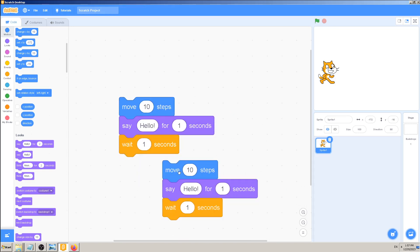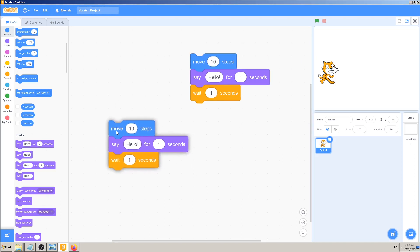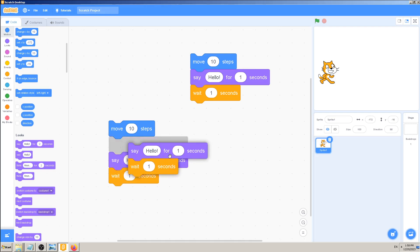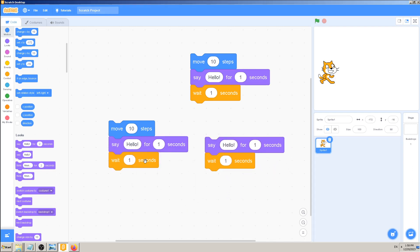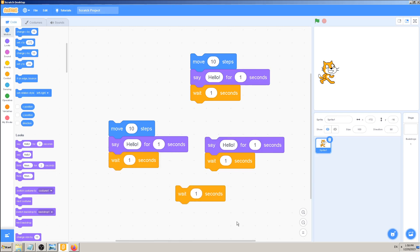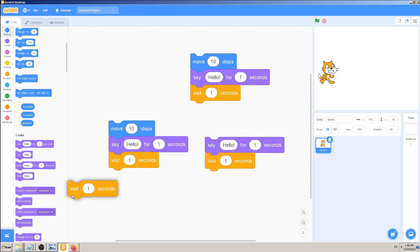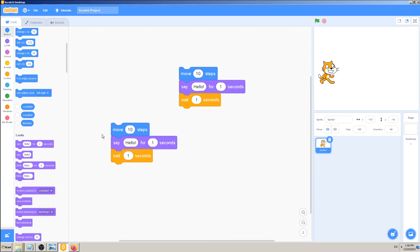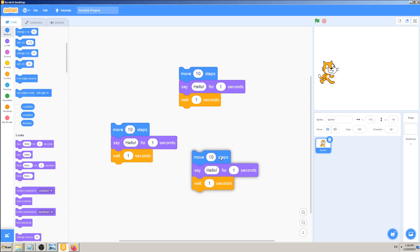And we have three more blocks duplicated. Why didn't I want to put my mouse on 'Say Hello' or 'Wait for one second'? When you right-click on a block and duplicate, it copies everything your mouse is on and everything below it. So if I want all of them, I have to pick the top one. If I want the second one and all below, I pick the second one. If I want just the third block, I put my mouse on that one. Just be aware: if you want all blocks in a group duplicated, put the mouse on the top one and click duplicate.